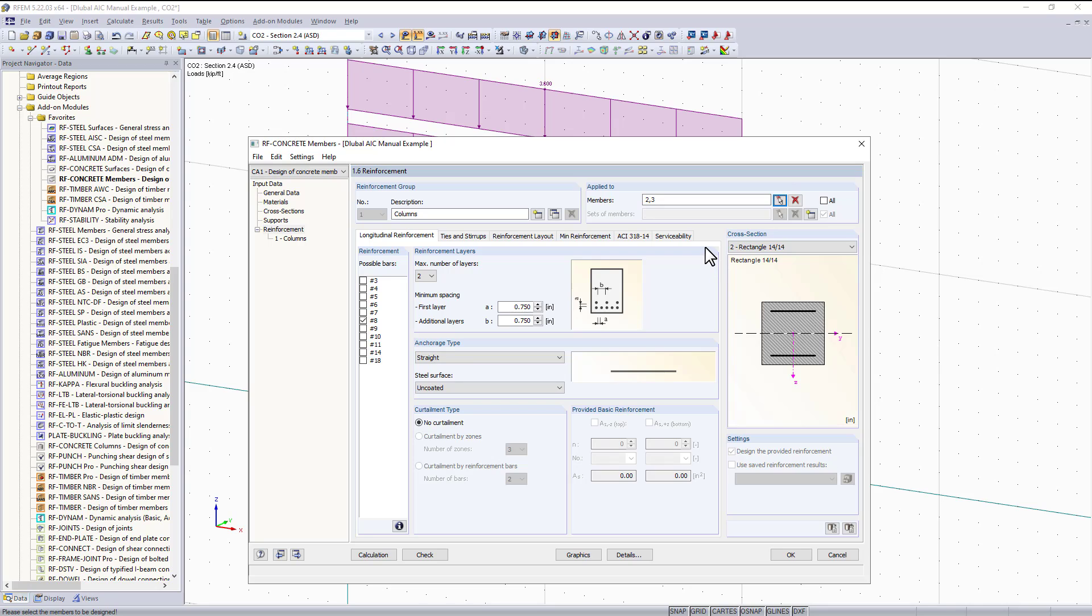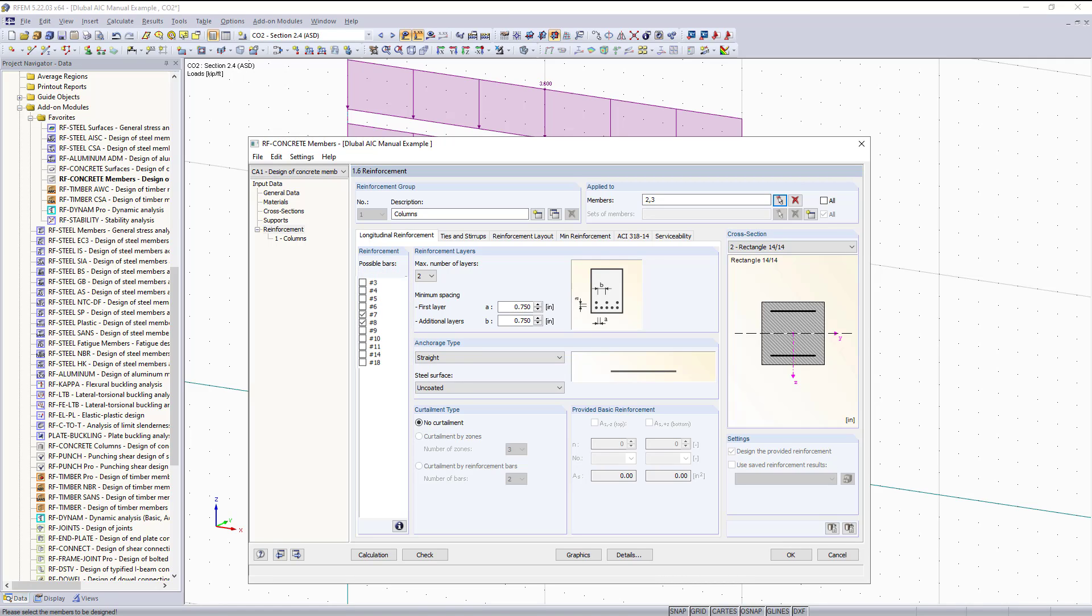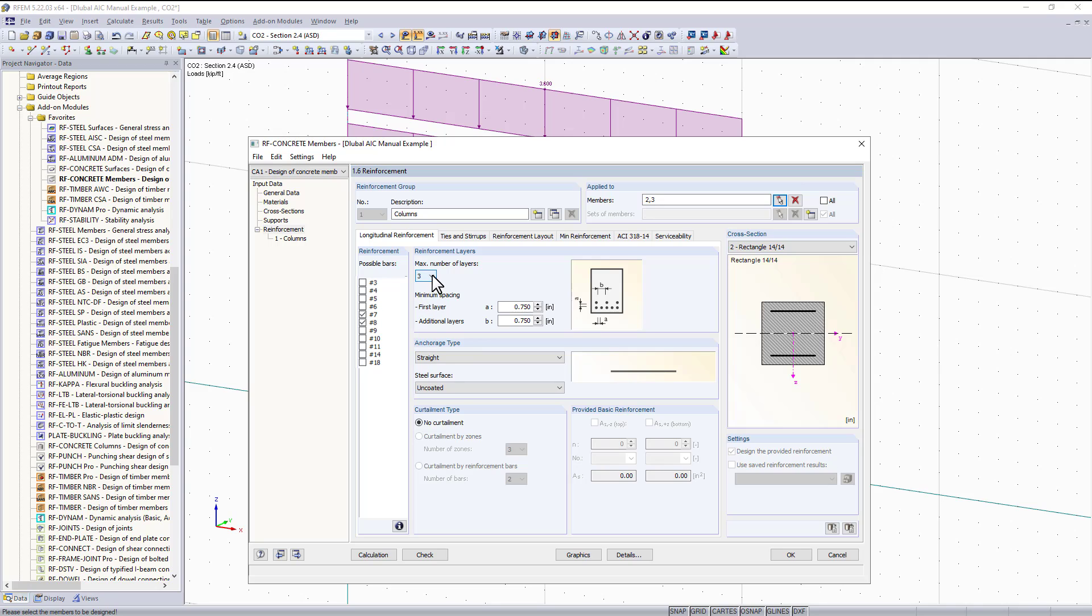For the longitudinal reinforcement, I'm only going to select the possible rebar sizes I want the program to consider for design. For example, let's say I only want my columns to have either number sevens or eights. Up here we can select the maximum number of layers - right now the default is one, but maybe you have a deep beam member and need to set more layers.